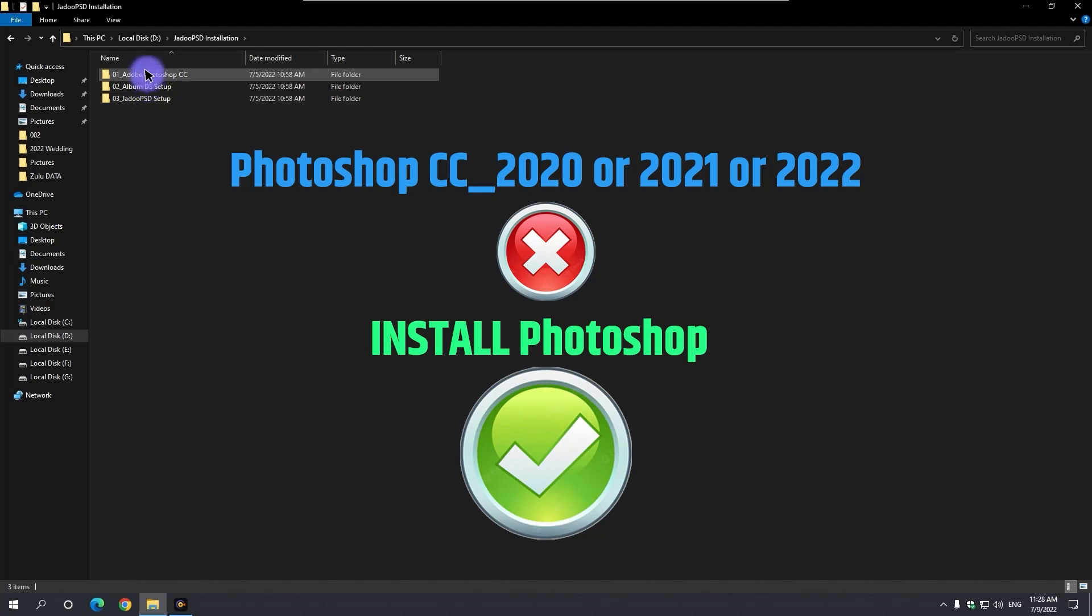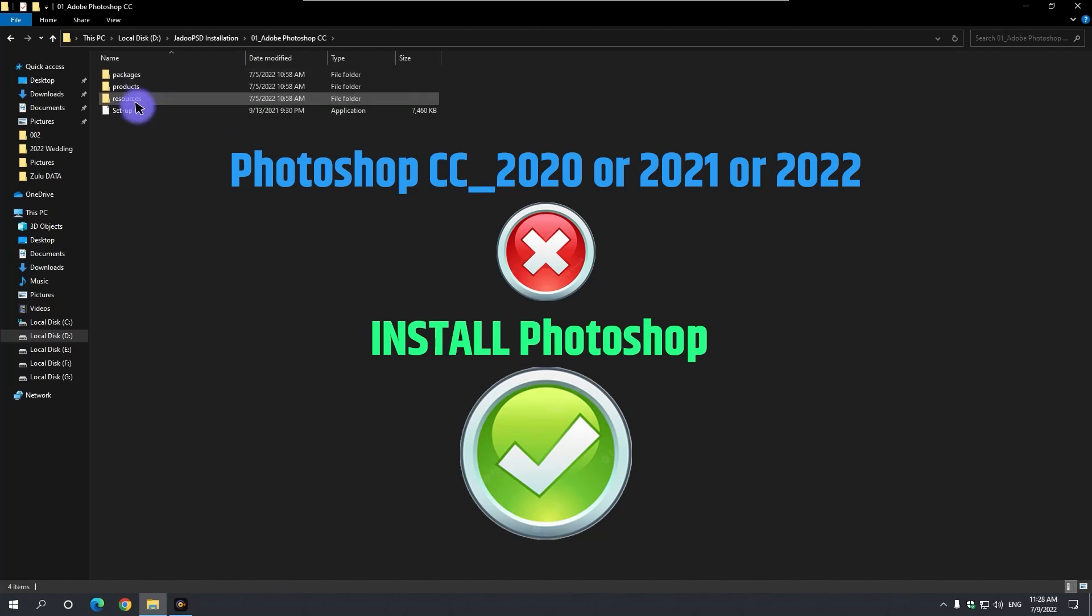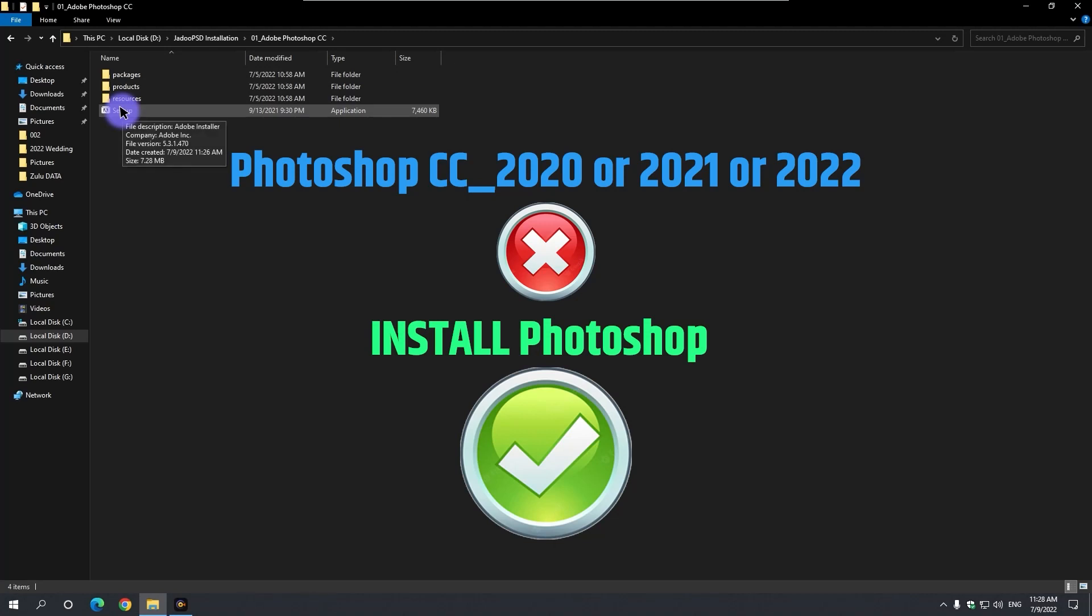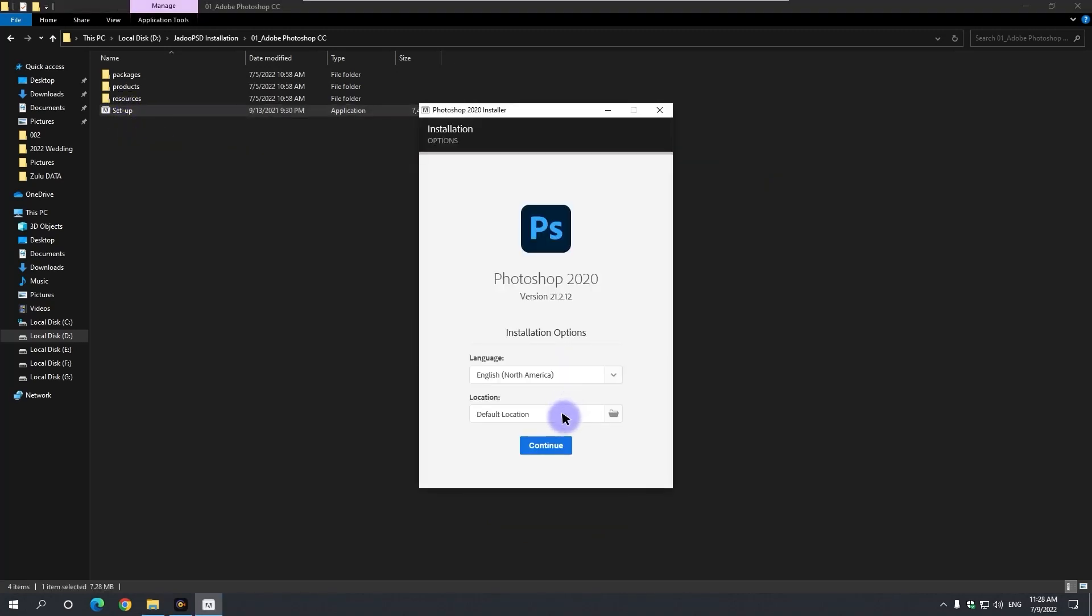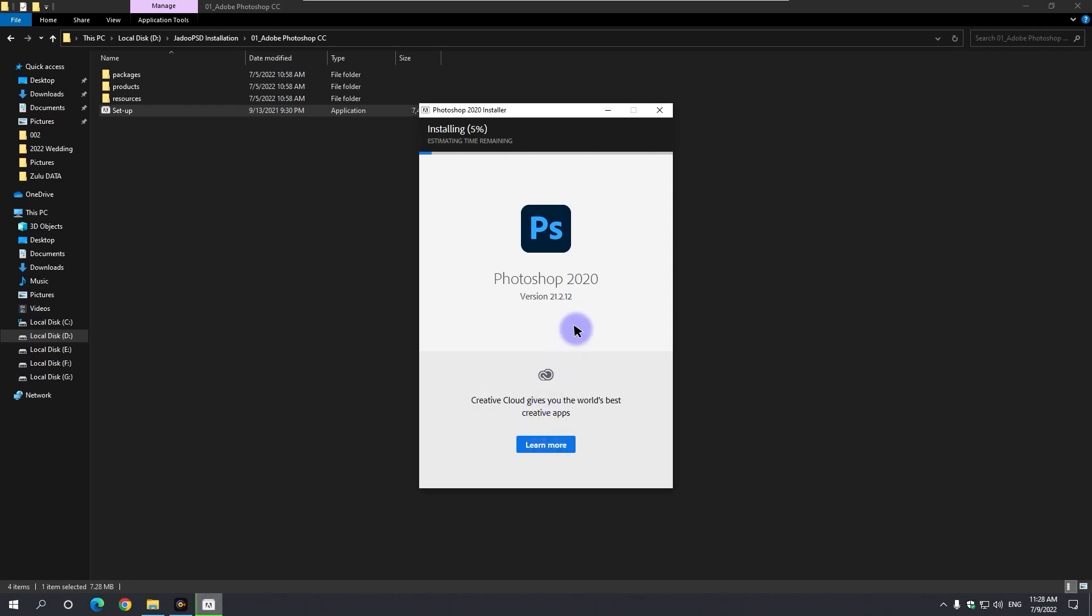If your computer does not have this version of Photoshop, to install Photoshop, go to this folder and double click on the setup file. Click on continue and complete the Photoshop installation.